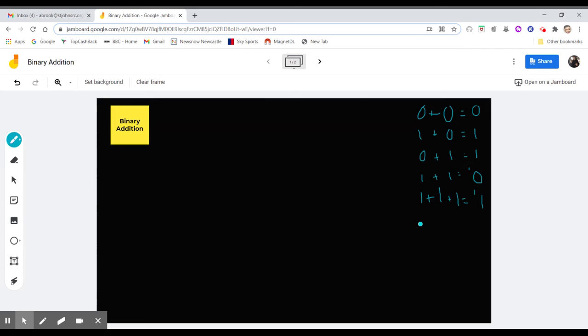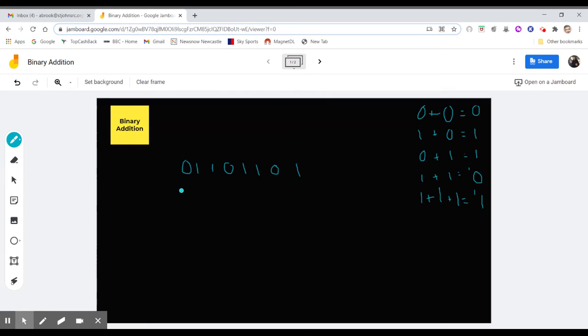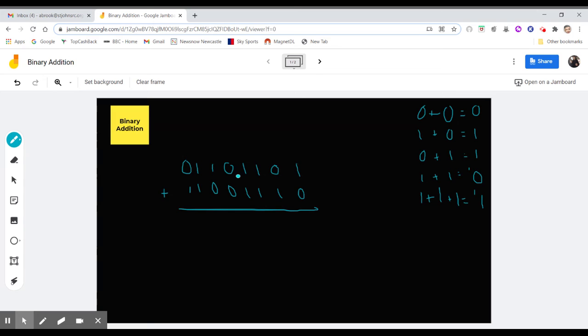You understand this a bit more when we come to the calculations. So in binary addition, you'd get given the sum. You'd have 01101100, and then 11001110. And you can see there is the calculation. So let's have a look at this one.